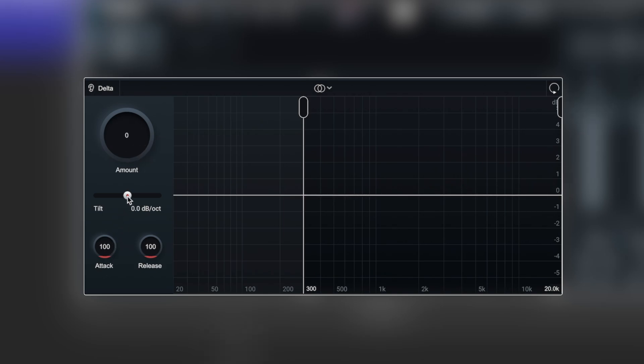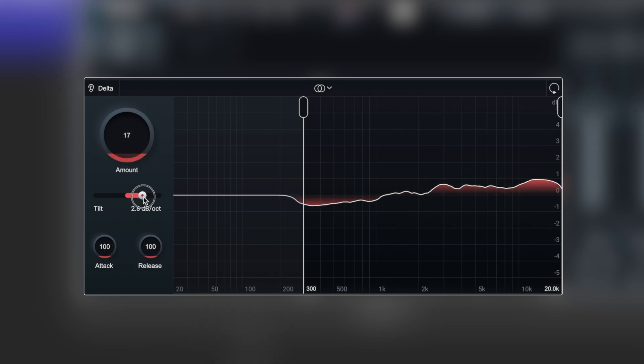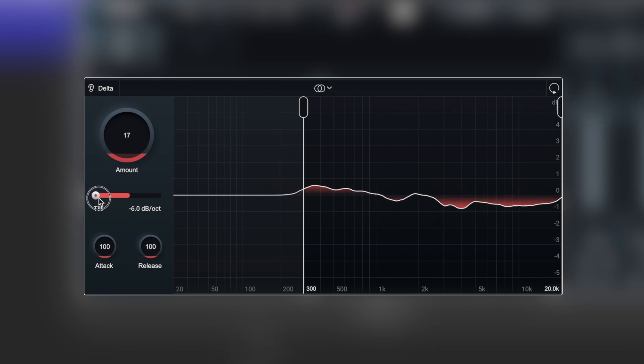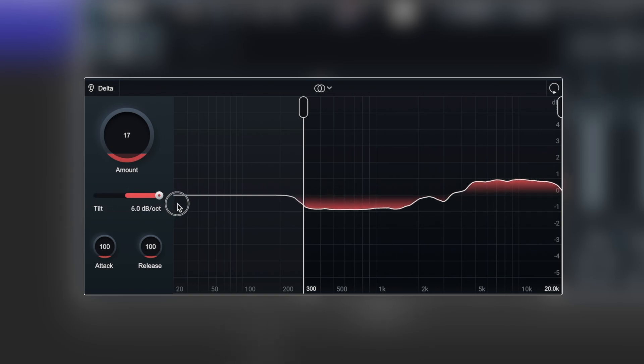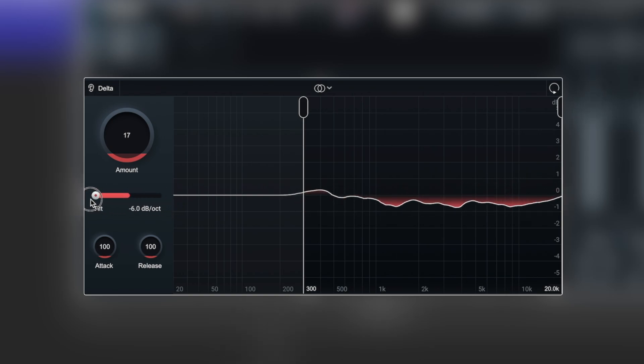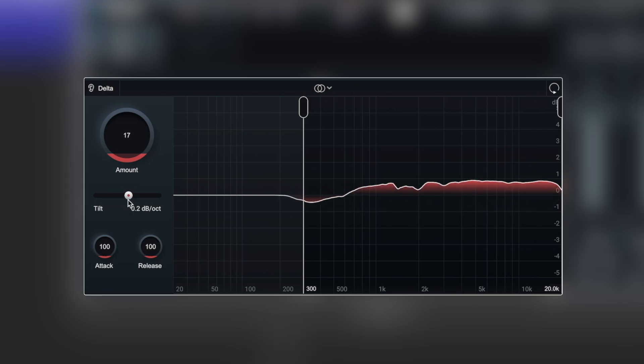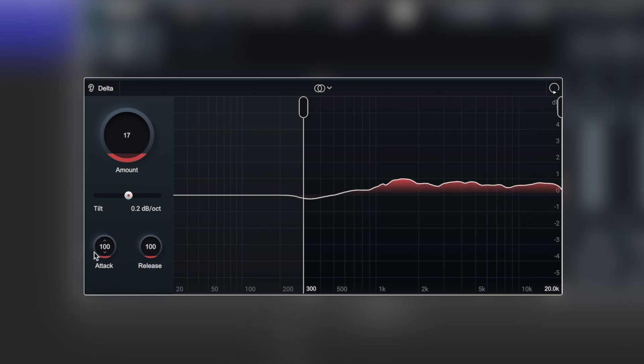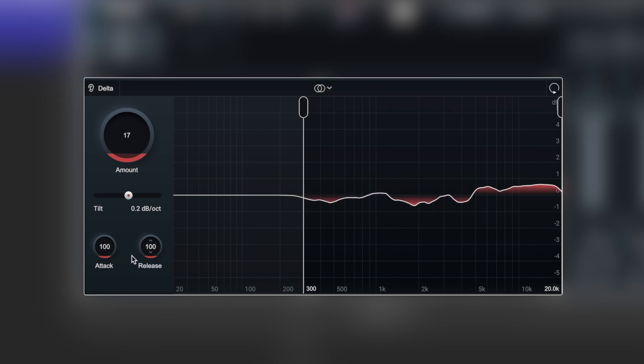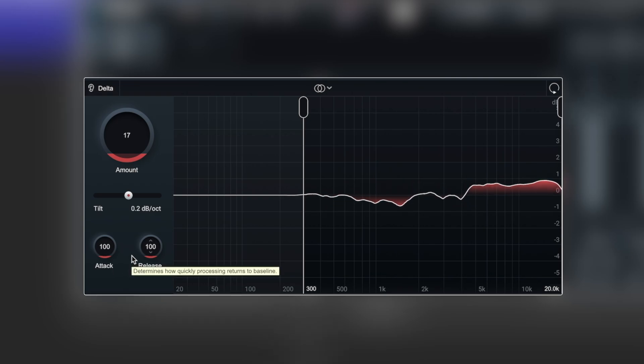We have a tilt, much like a tilt EQ, the kind of slope processing that we want to happen. Much like a compressor here, we've got an attack and release of how quickly the dynamic effect of clarity is going to take effect.